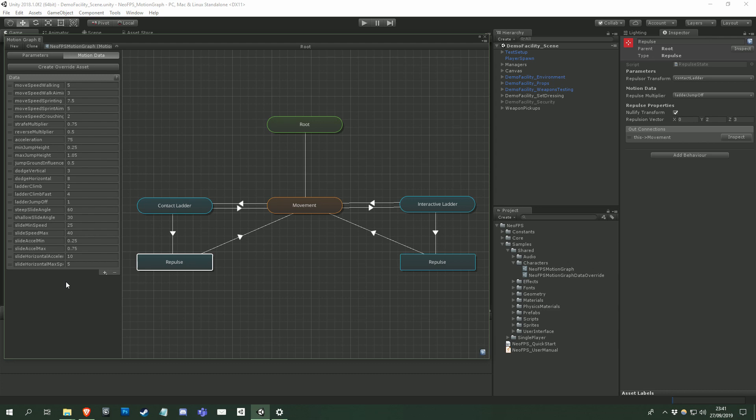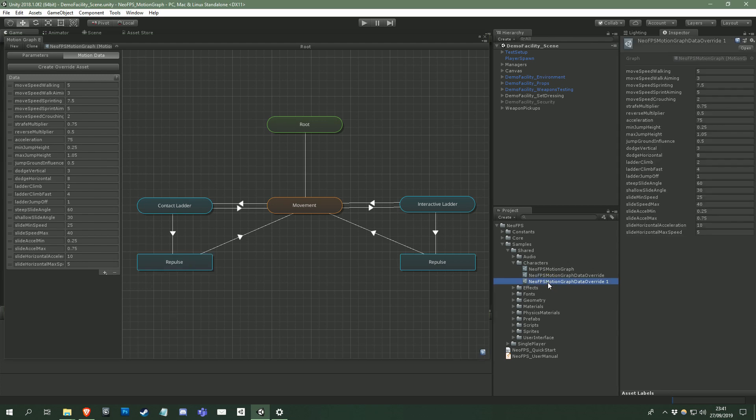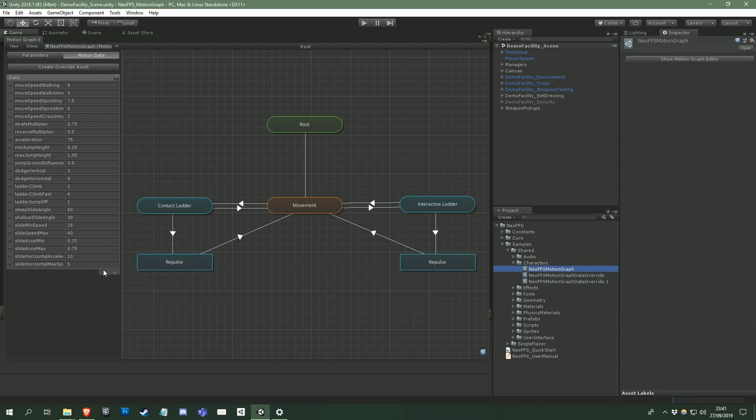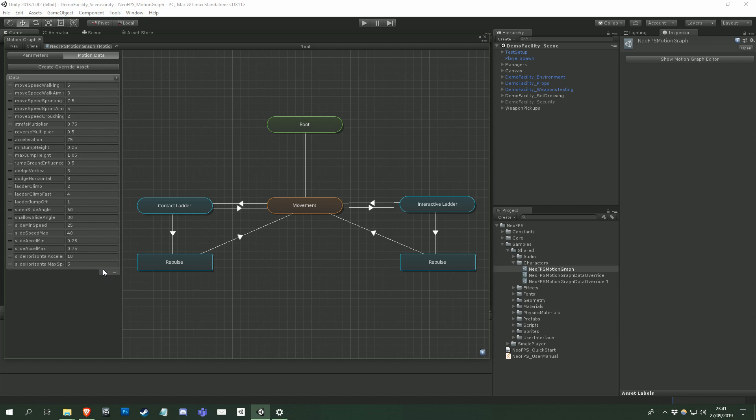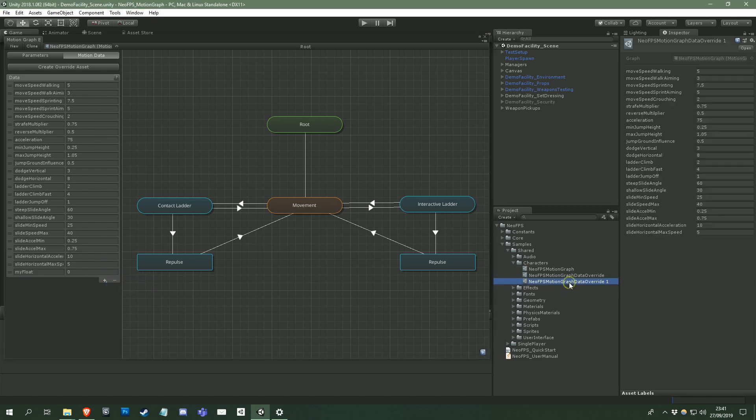This creates a new asset file alongside the motion graph, which allows you to override any of the graph data. You can then add this to a character's motion controller along with the graph to give that character its own unique characteristics.